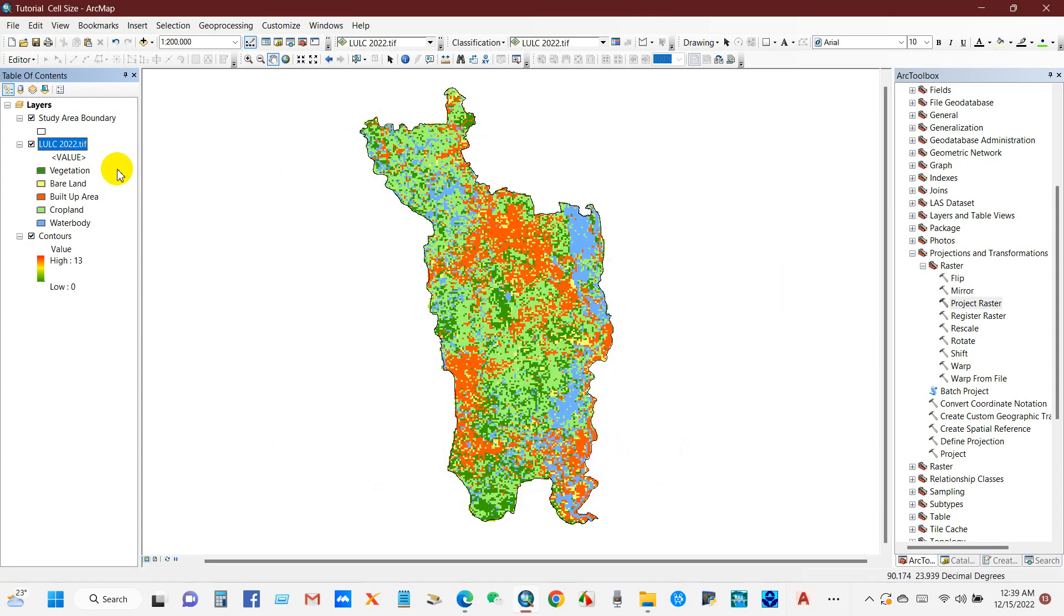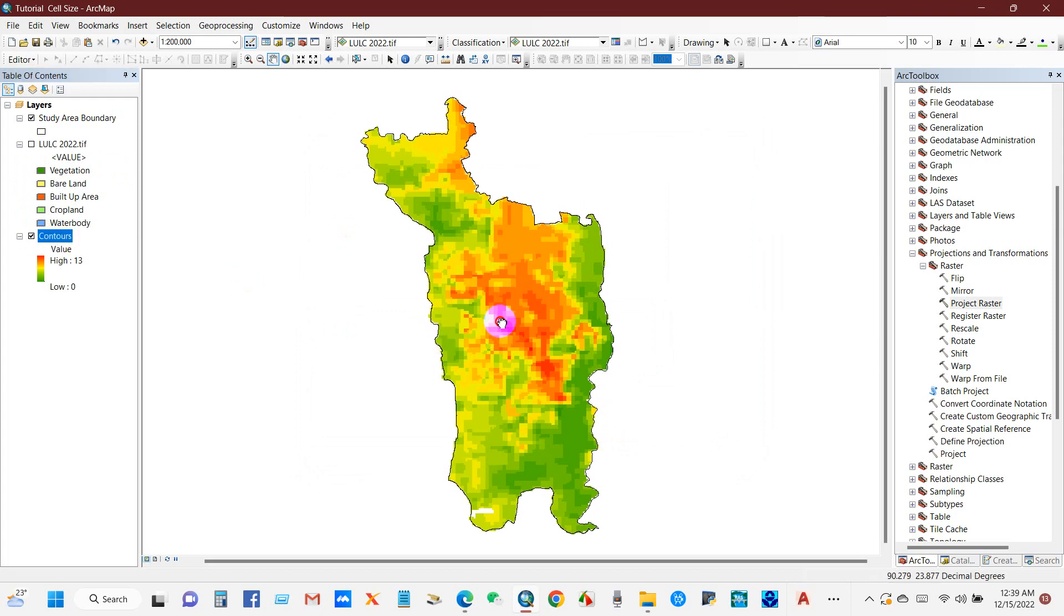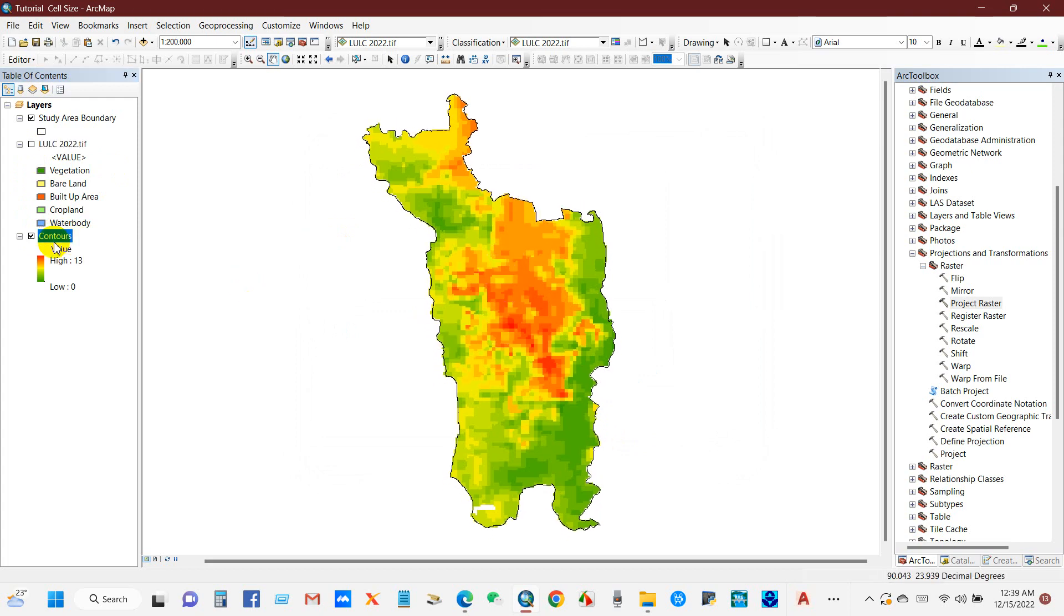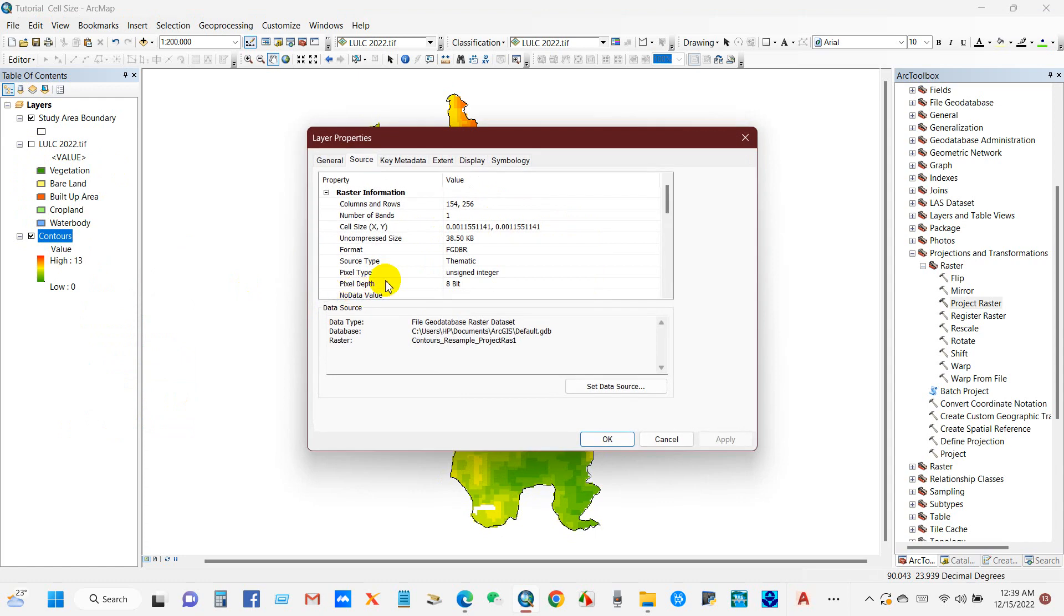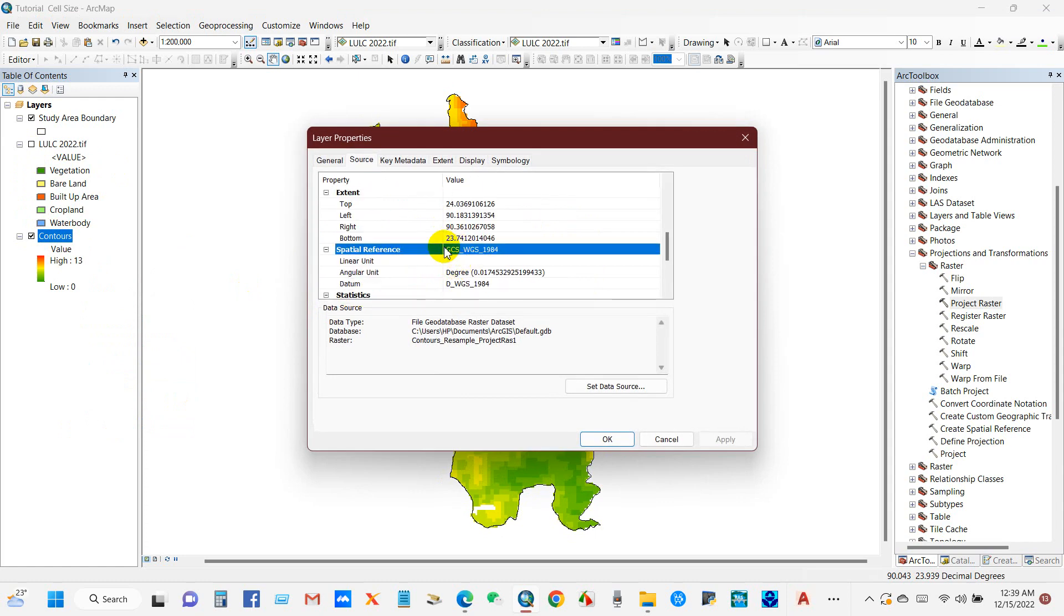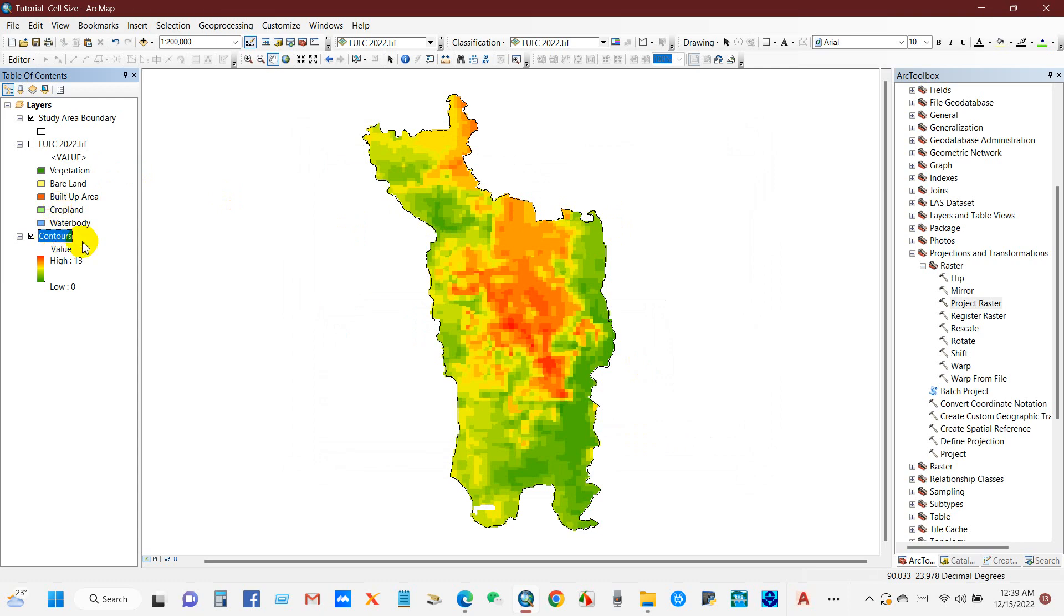If you go to the second map that I have prepared, the contours, and go to the properties, you will see under spatial reference it is geographic coordinate system WGS 1984.